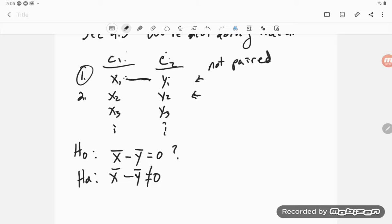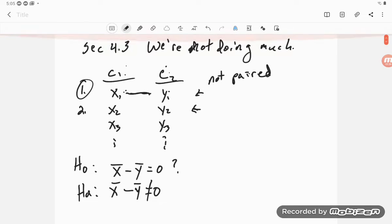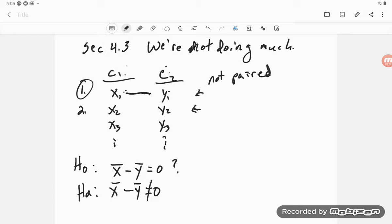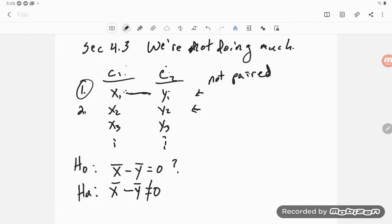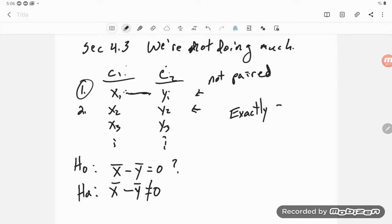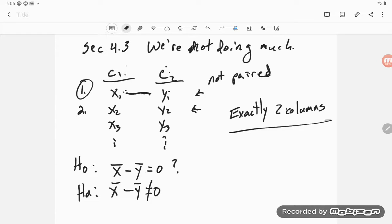Now we would have to use the techniques of this section to get a confidence interval, but I'm not going to worry about that. And we could use the techniques of this section to answer this question. But we can also use 4.4, and in 4.4 we aren't stuck with two columns. So in 4.3, it is exactly two columns. Well, that's kind of limiting.